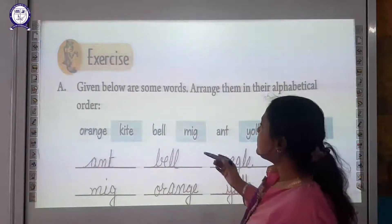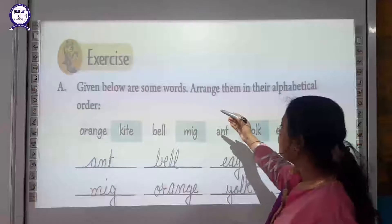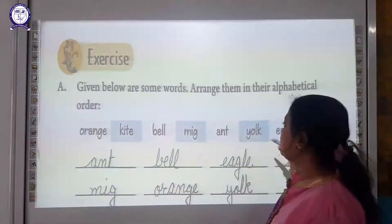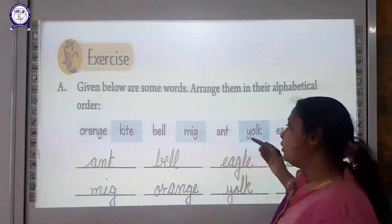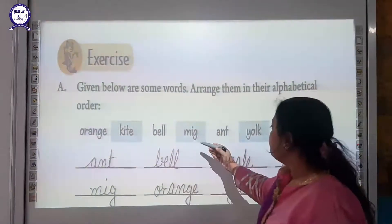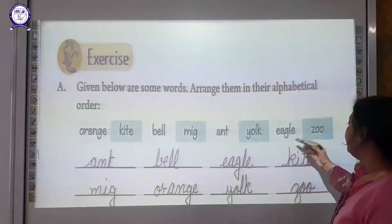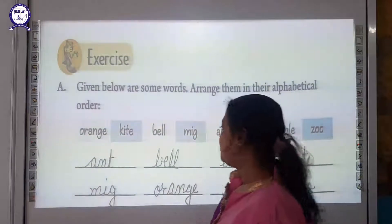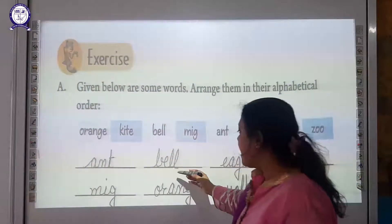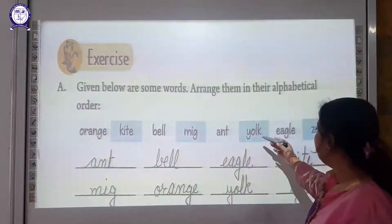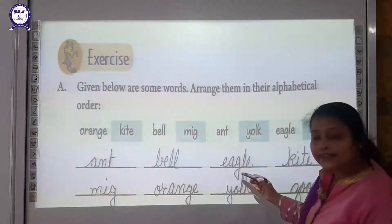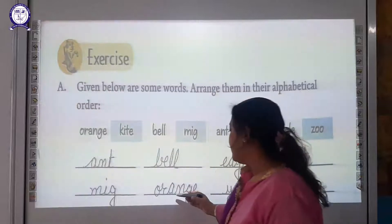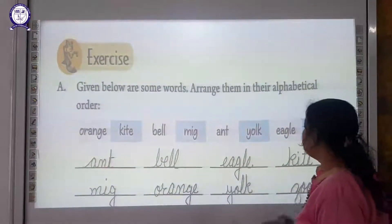Now let us do the exercise. Given below are some words — arrange them in their alphabetical order. The words are: orange, kite, band, smit, aunt, yoke, eagle, and blue. After arranging them in alphabetical order, we write: ant, bell, eagle, kite, big, ore, yoke, and zoo.